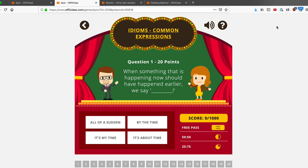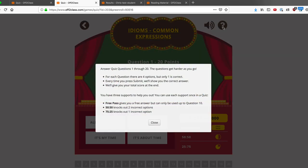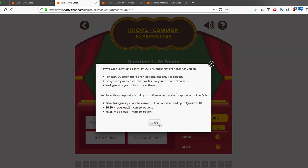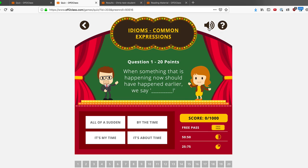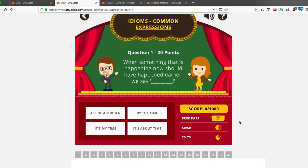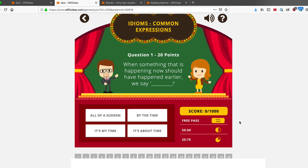I can see the rules by clicking on this question mark, and it will explain how the game works. I can toggle my sound on or off. Otherwise, I can simply play the game.